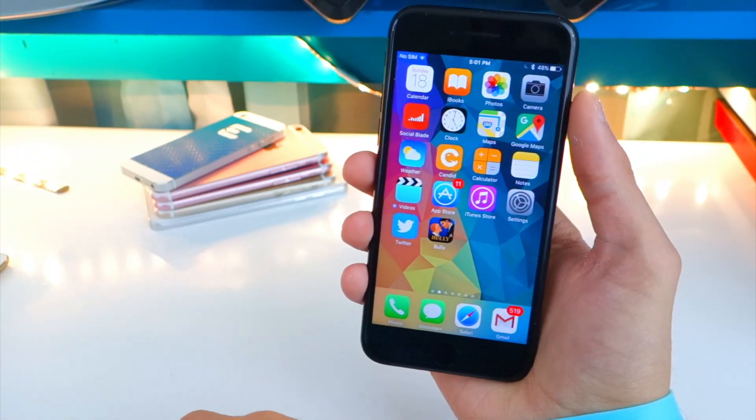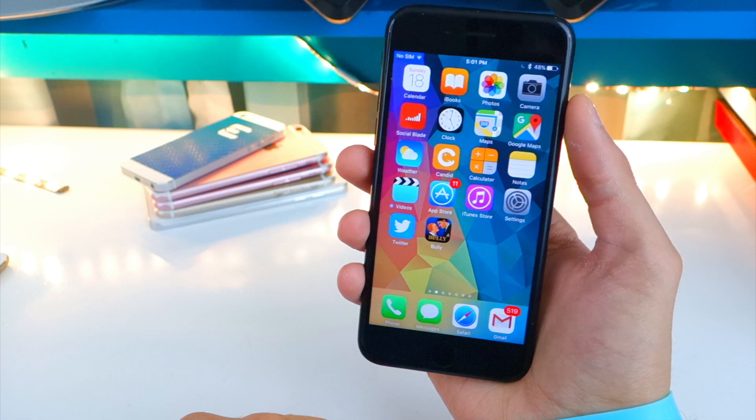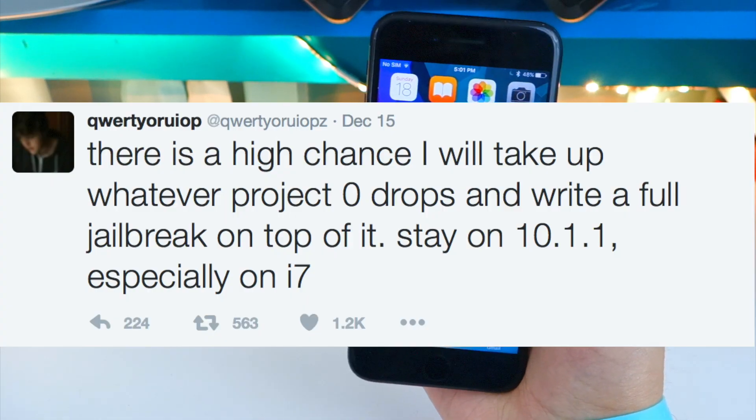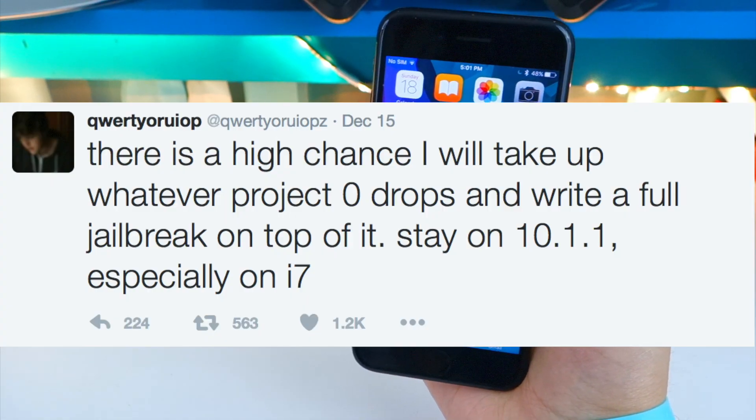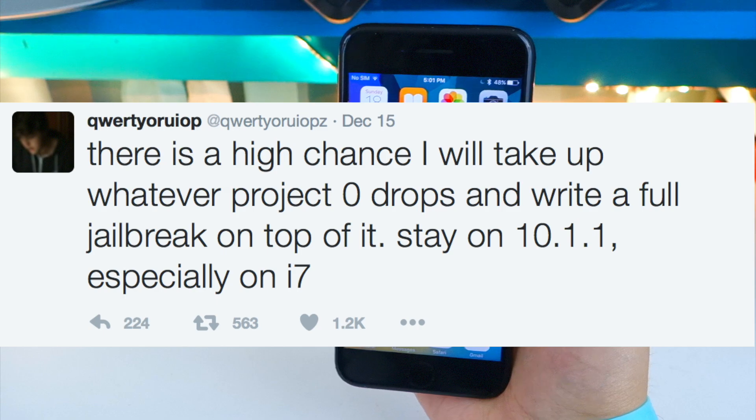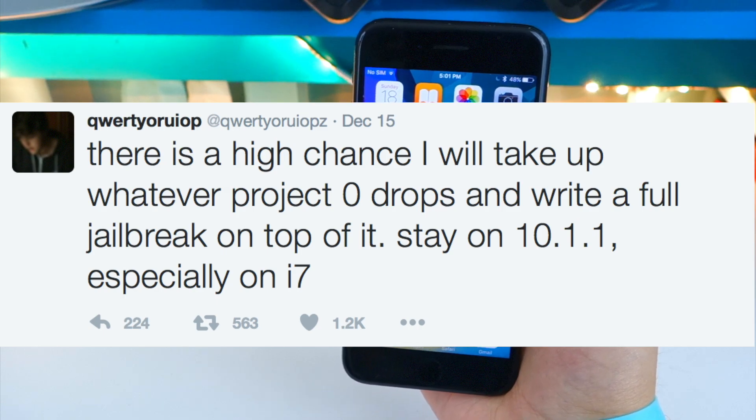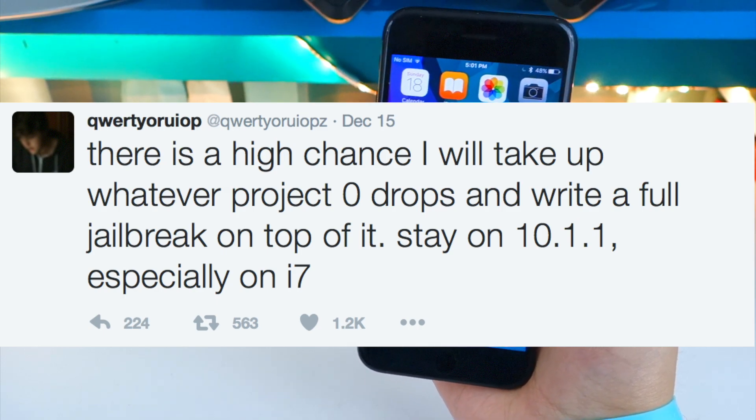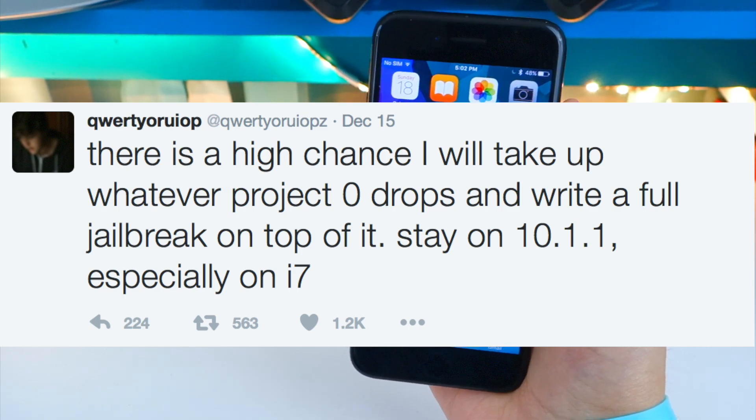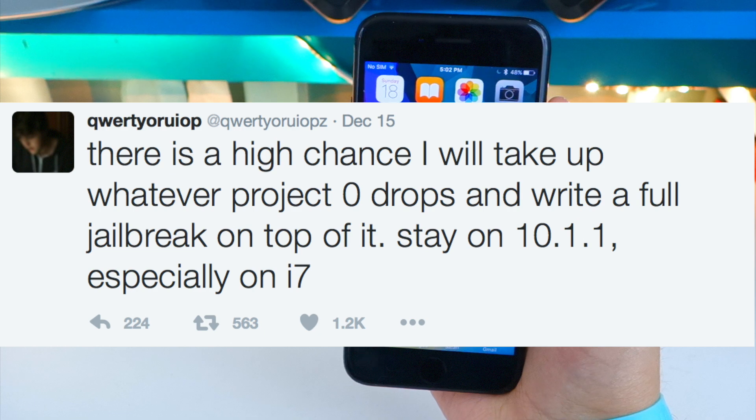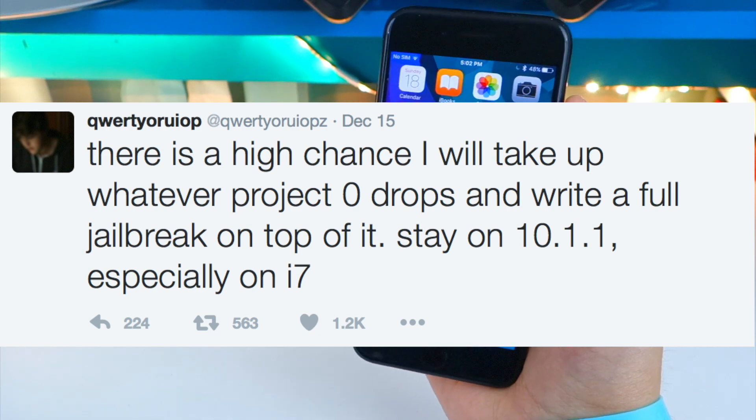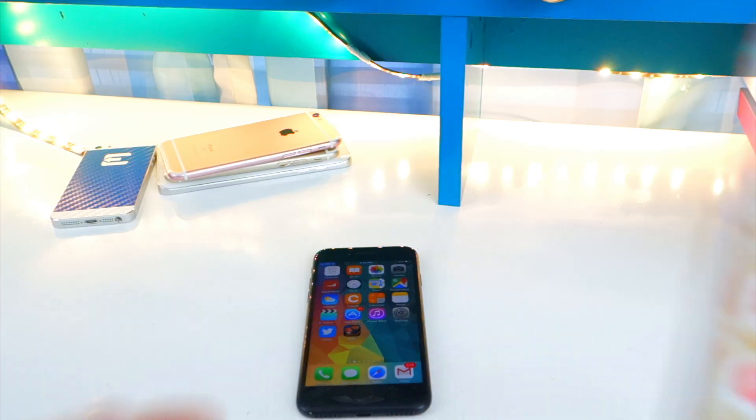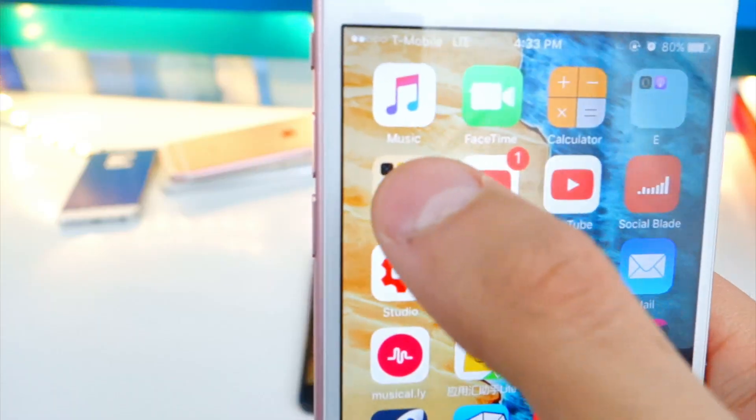But with this, there's really no reason why not to release a jailbreak because the exploits are already public on this webpage - everyone knows about them, so there's no need to keep it a secret. Here's a tweet that Luca Todesco tweeted. He stated: 'There is a high chance I will take up whatever Project Zero drops and write a full jailbreak on top of it. Stay on iOS 10.1.1, especially on the iPhone 7.'